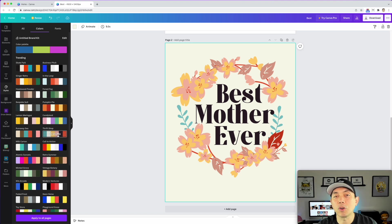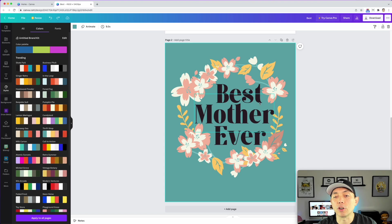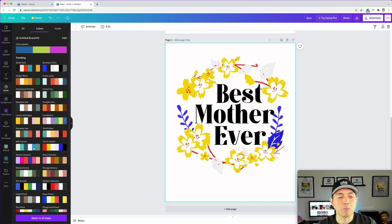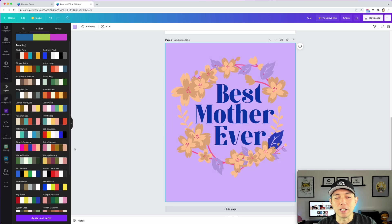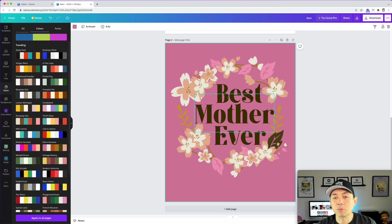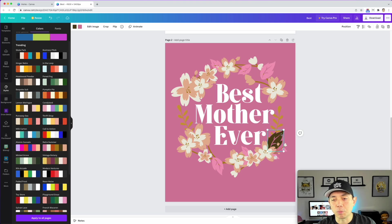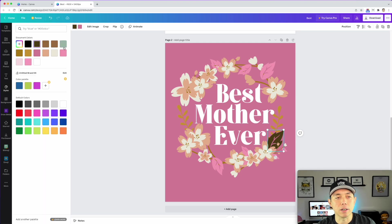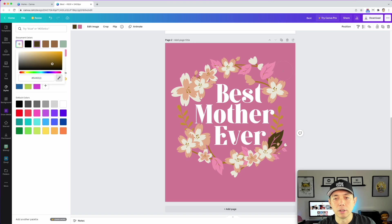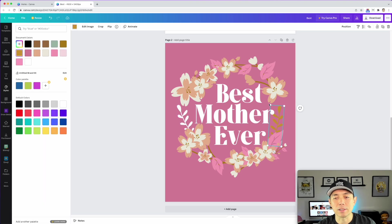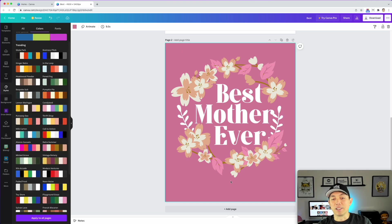If you find a color combination you like but went past it, just hit Command Z to undo — it goes back one step each time. Play around, and if the flowers look nice but the text color is wrong, just click the text and manually pick a color like white. Sometimes a leaf you colored earlier reverts — just click it and reapply the color.